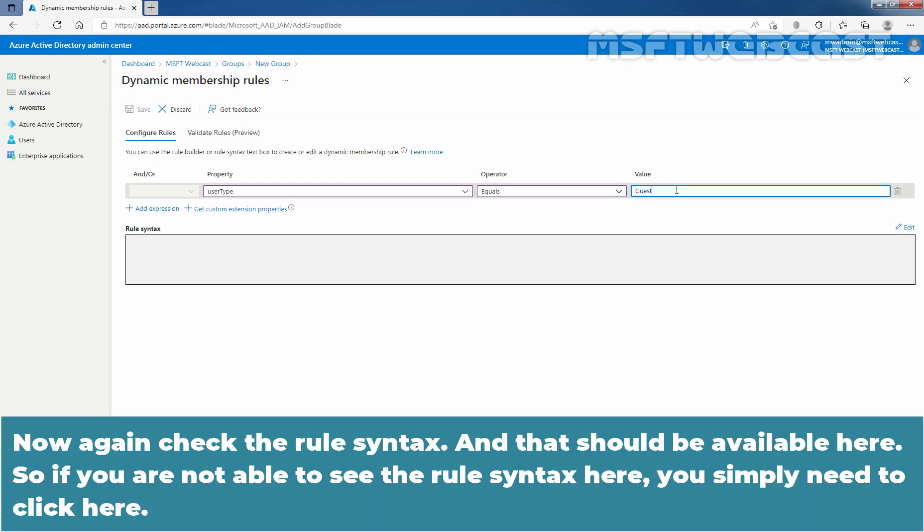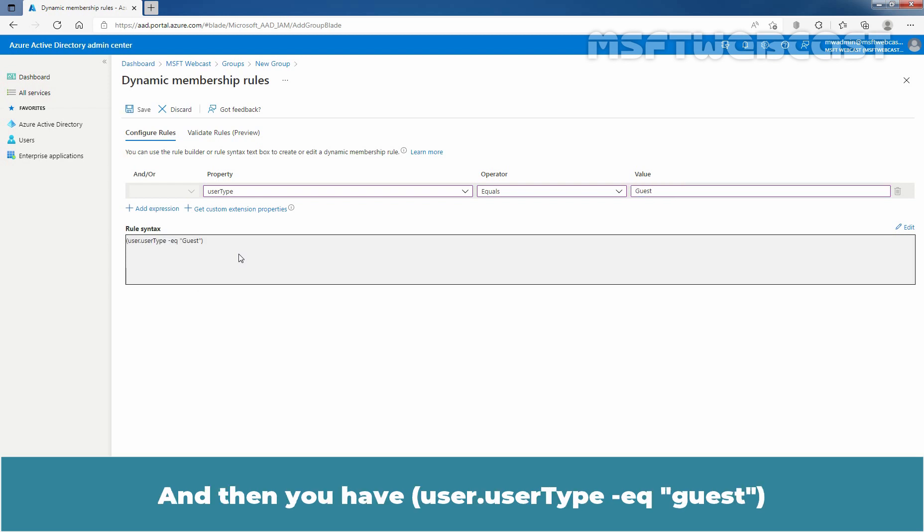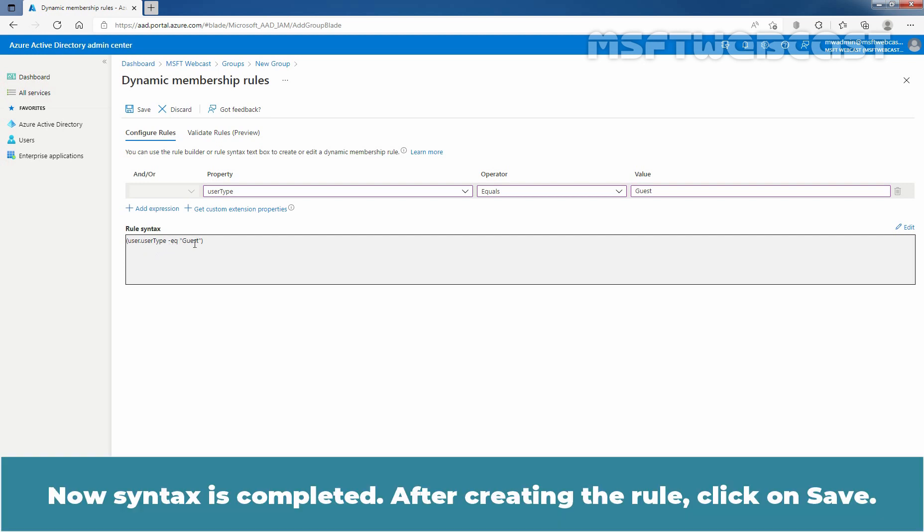Now, again check the rule syntax and that should be available here. So, if you are not able to see the rule syntax here, you simply need to click here. And then you have user.userType-eq guest. Now, our syntax is completed. After creating the rule, click on save.